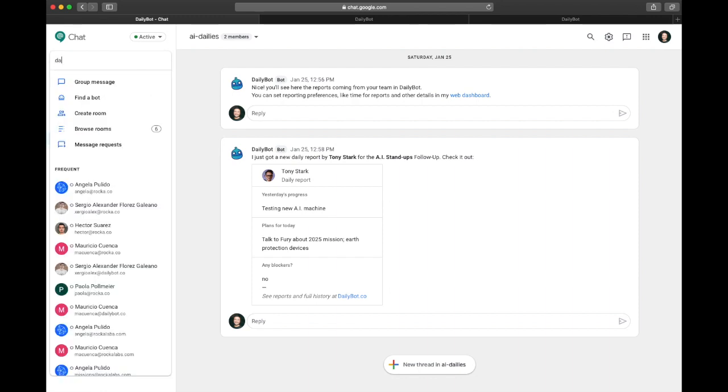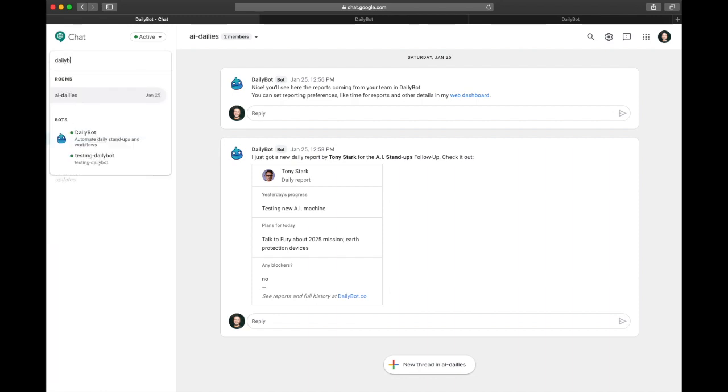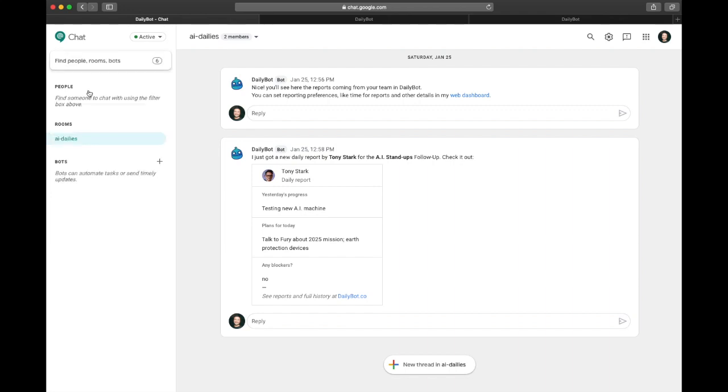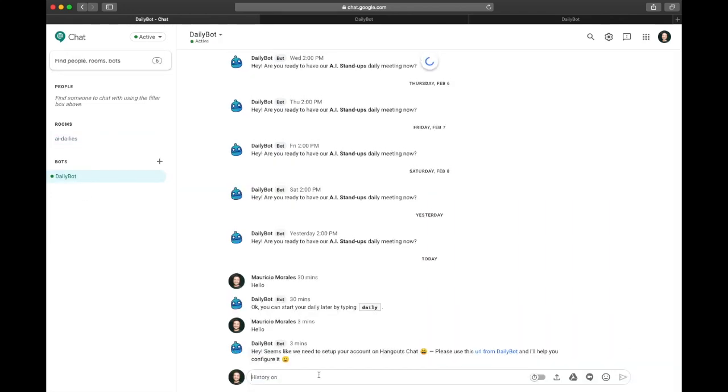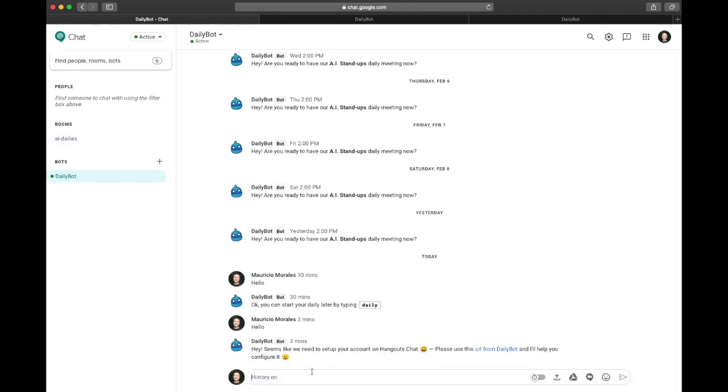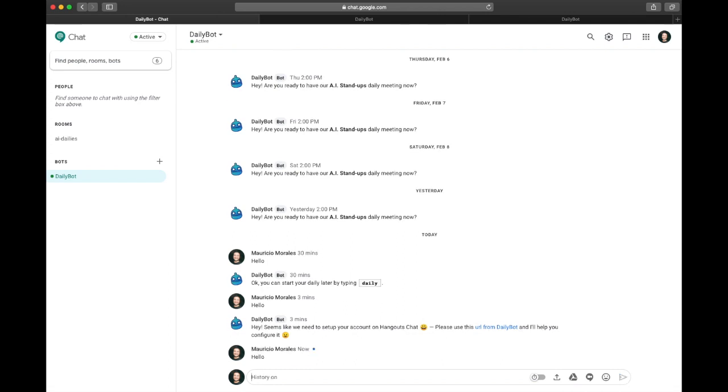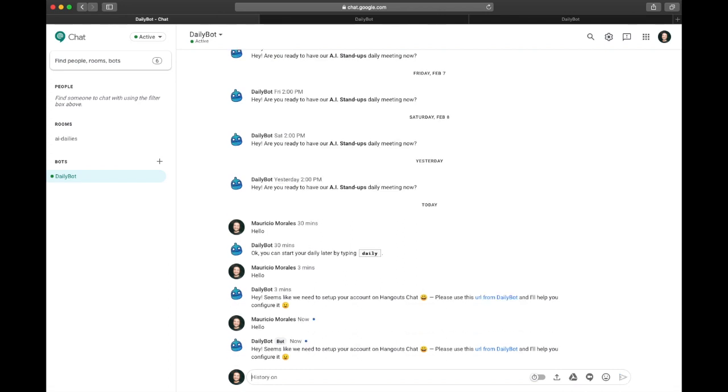They have to type DailyBot, find the bot, add it to the connection, and then they have to type something to the bot like hi, hello, any message. Then they should follow the link that is going to take them to the onboarding process.